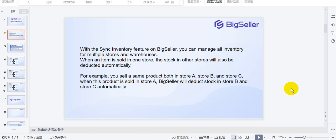For example, you sell the same product in stock A, stock B, and stock C. When this product is sold in stock A, BigSeller will update the stock in stock B and stock C automatically.